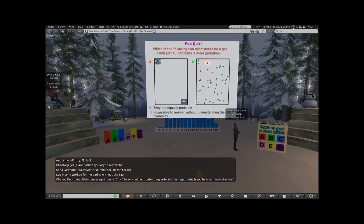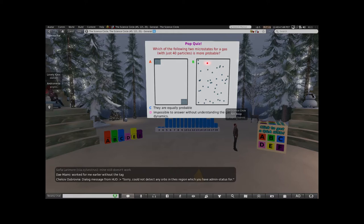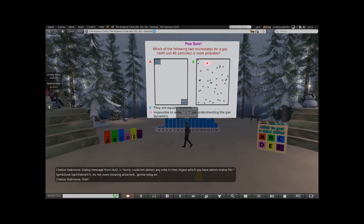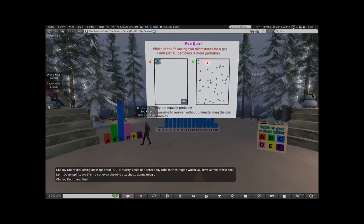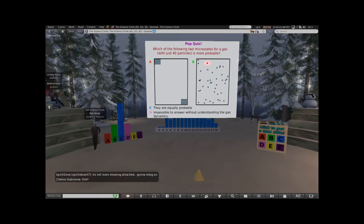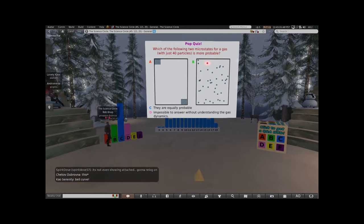Close the question. Let's go over and look at the results we got. It didn't work... close question... there we go. All right. So here the answer has got pretty good - most of you got the right answer. The answer is C: they are equally probable.